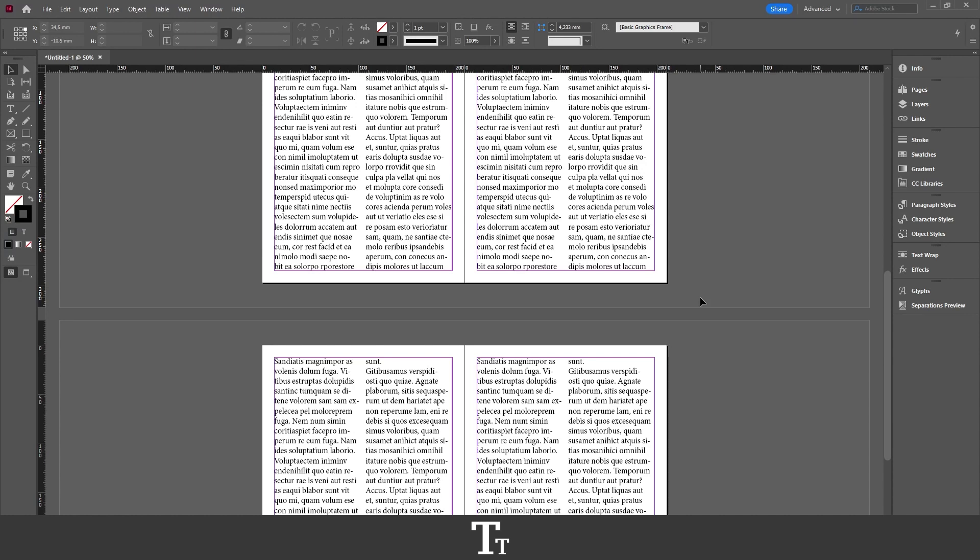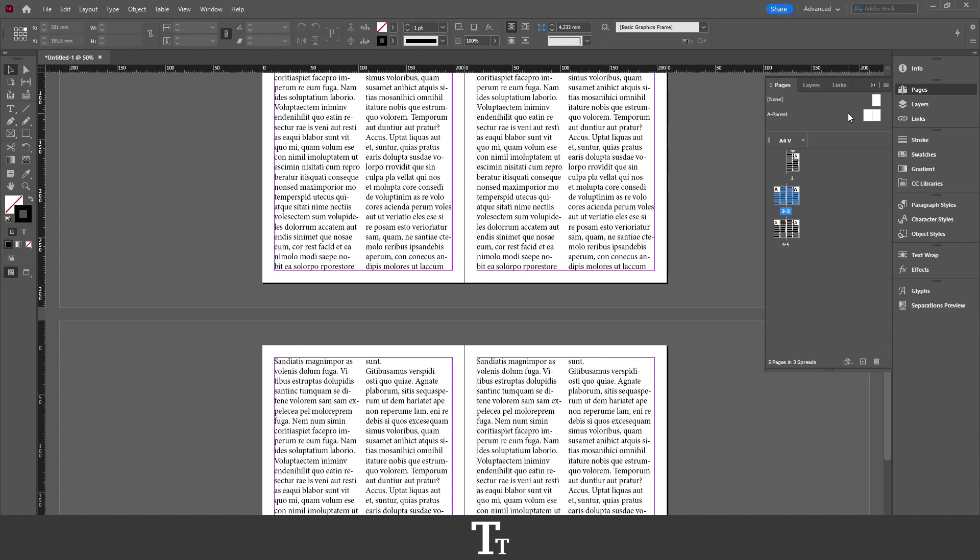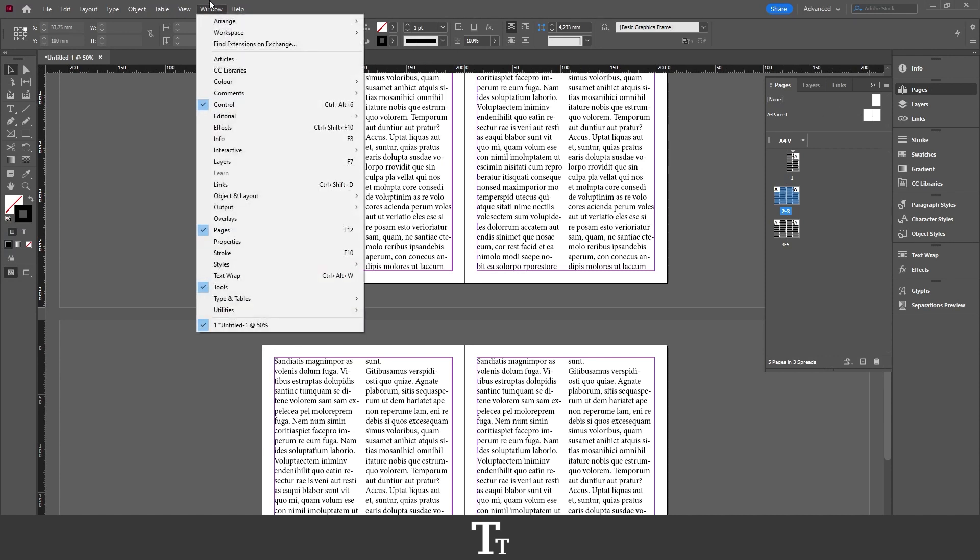So the first thing you want to do is to find the pages panel. And that is this one right here. If you cannot see this, you can find it up in Window and go down to Pages. You can also use the keyboard shortcut F12.